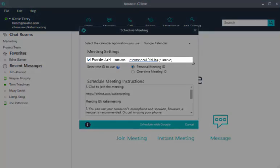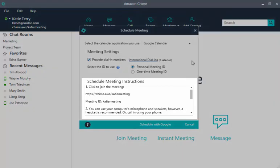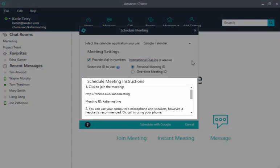If you have international dial-ins available, a link is displayed here. To add countries or toll-free options, choose the link and select dial-ins to include. Amazon Chime will add them to your meeting instructions.